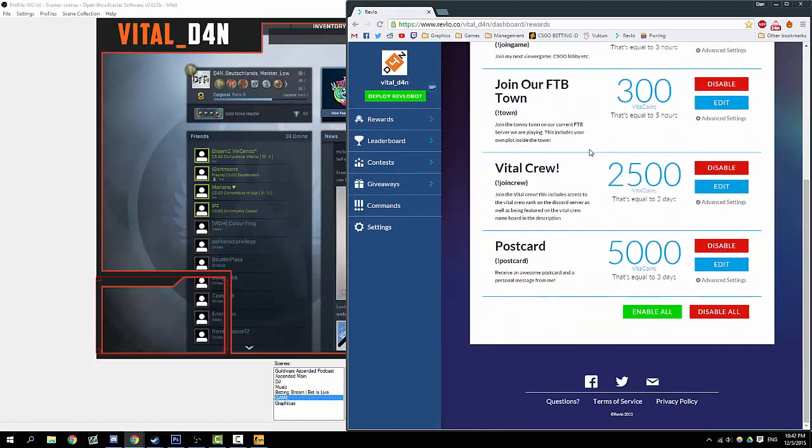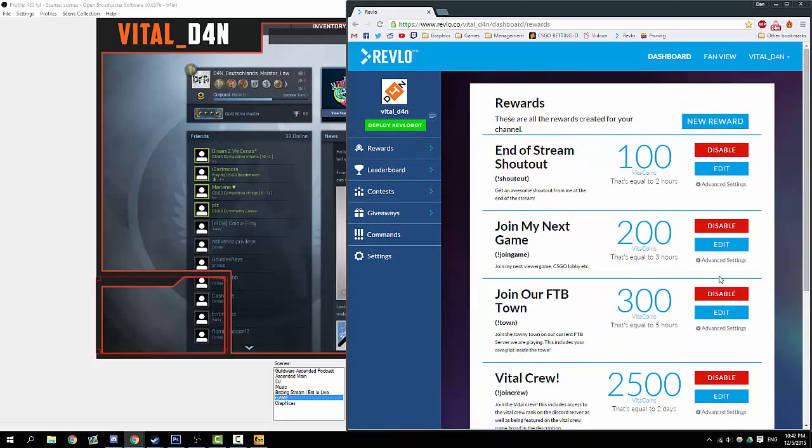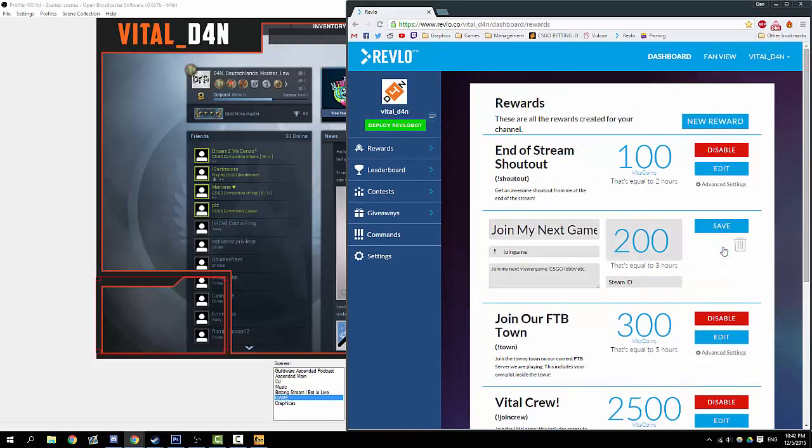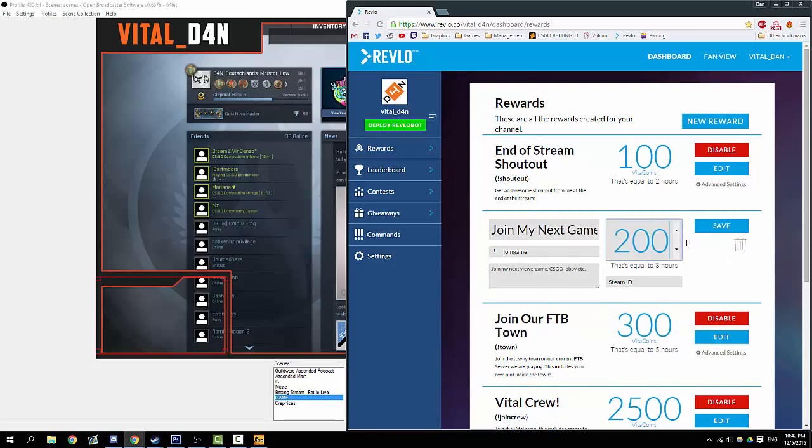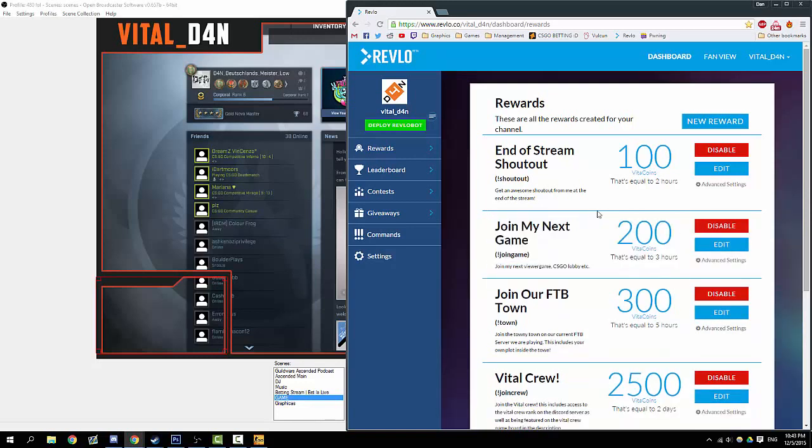Once you've done all that, you'll get to the reward stream. You can either edit some of the pre-made rewards or you can make a new one. I'm just going to edit this one to show you what it basically looks like. You set how much something costs—200 coins, for example. What you need from the viewer: if I wanted them to play CS:GO with me, I'd obviously need their Steam ID. The command they type in chat to do this, and what it does and the title of this. We hit save.